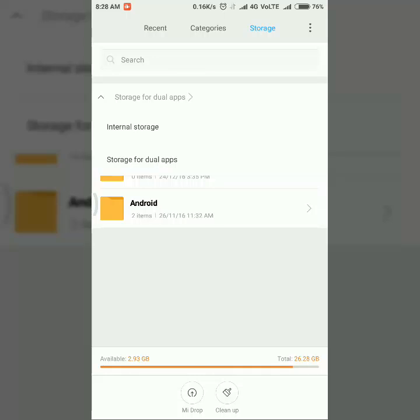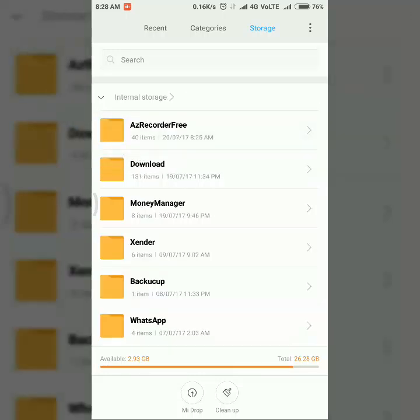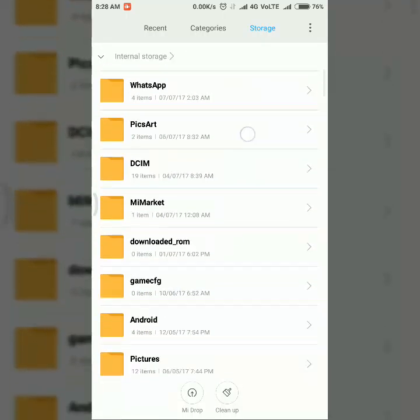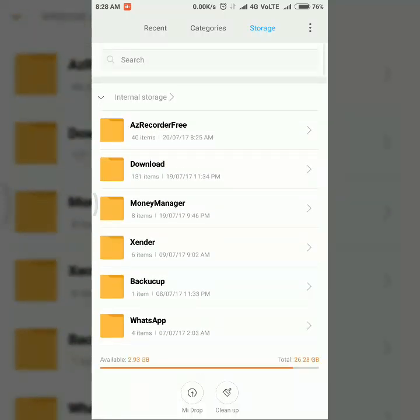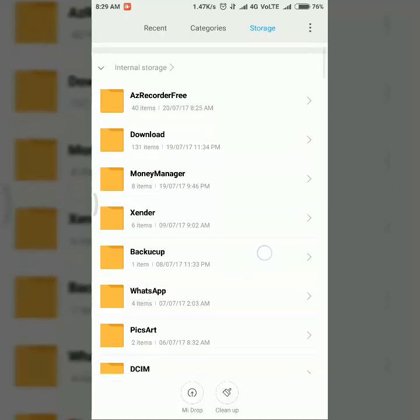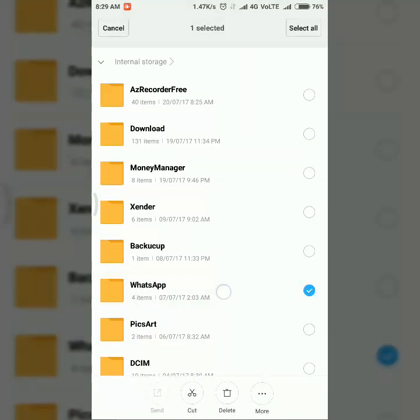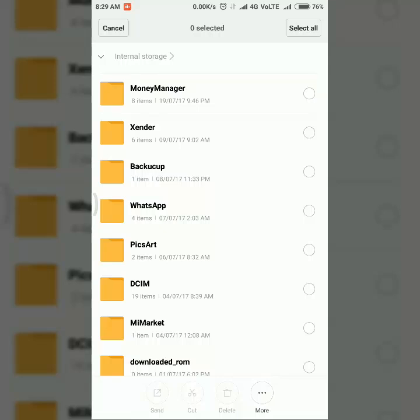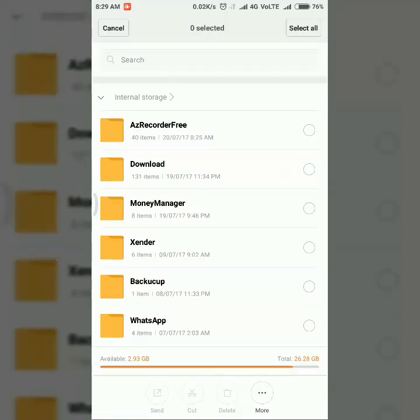While going to dual app internal storage, there has this much of folders. Here I can see all the pictures, all the real WhatsApp pictures and WhatsApp folder and all other stuff or folders and the gallery.